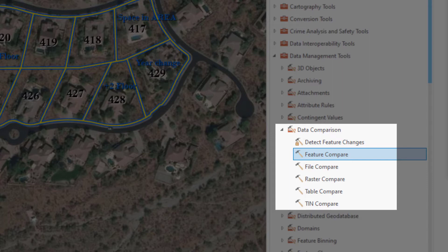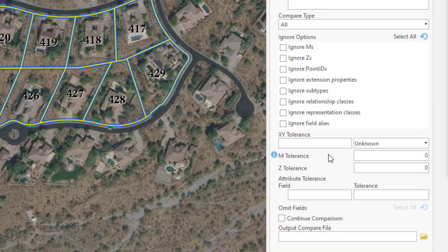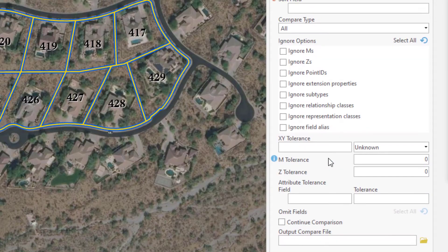Here we see other comparison tools we might use in other scenarios. Notice the Detect Feature Changes Tool has a locked icon, meaning I don't have the needed license to run that tool. Alright, let's open this up and see what we need to do.